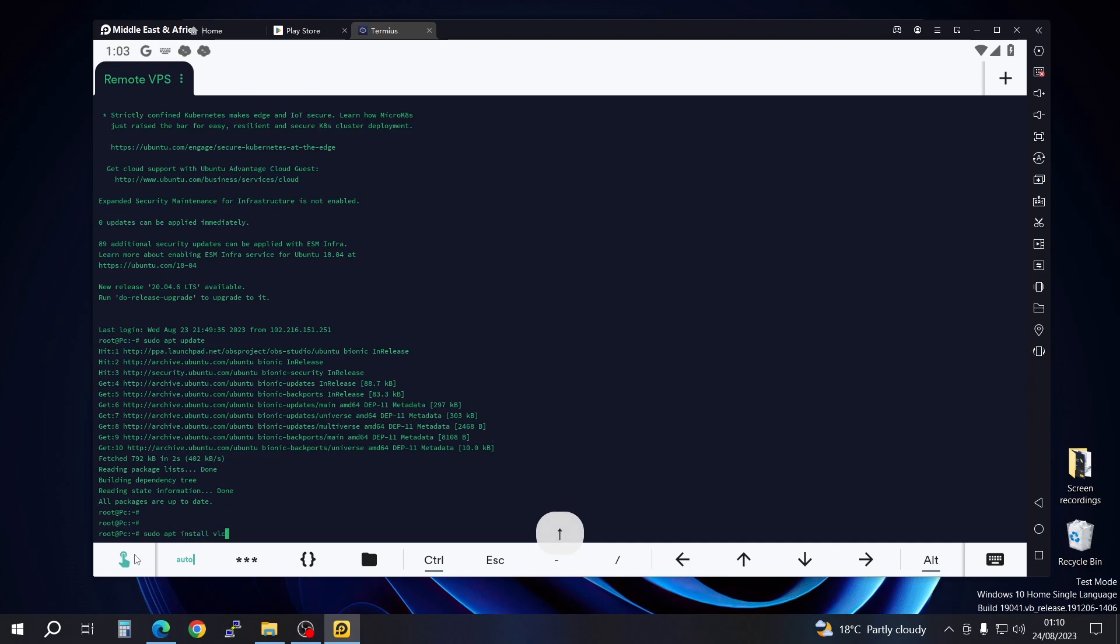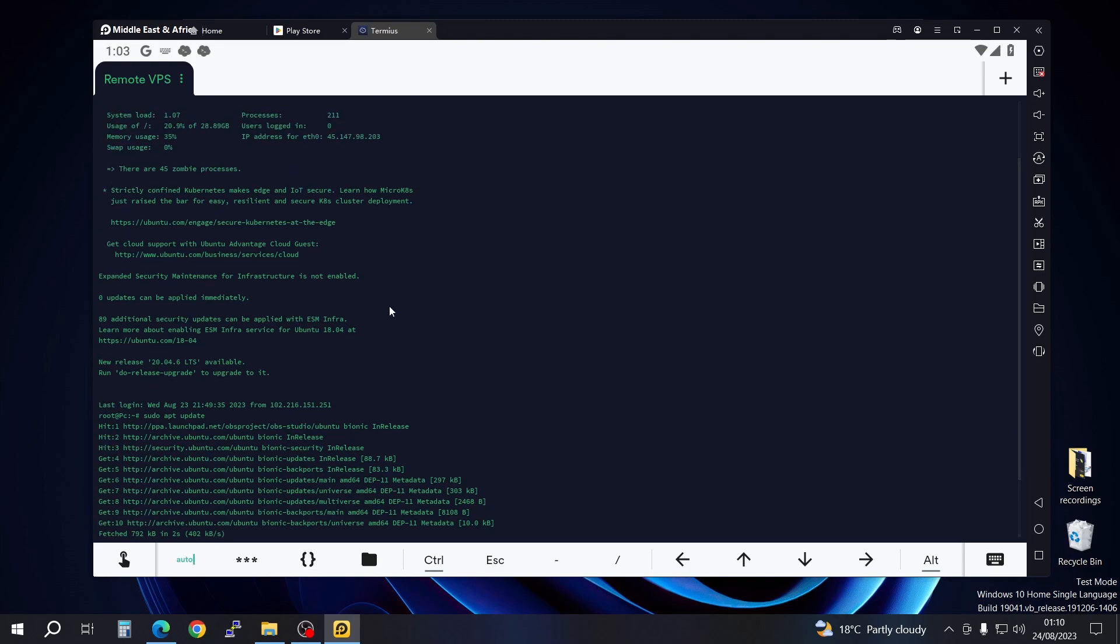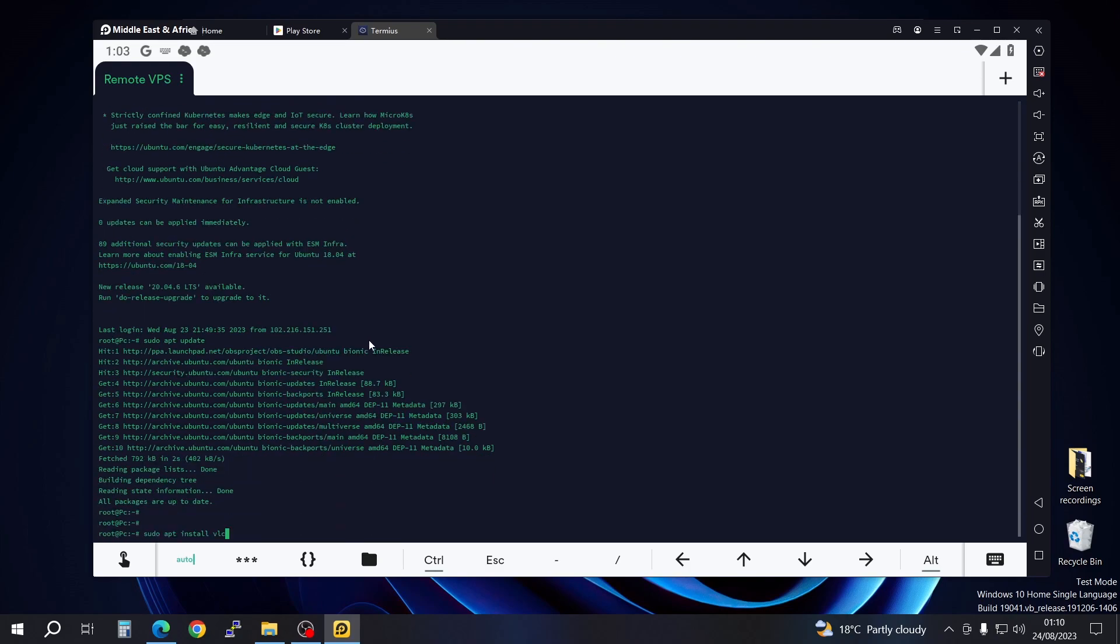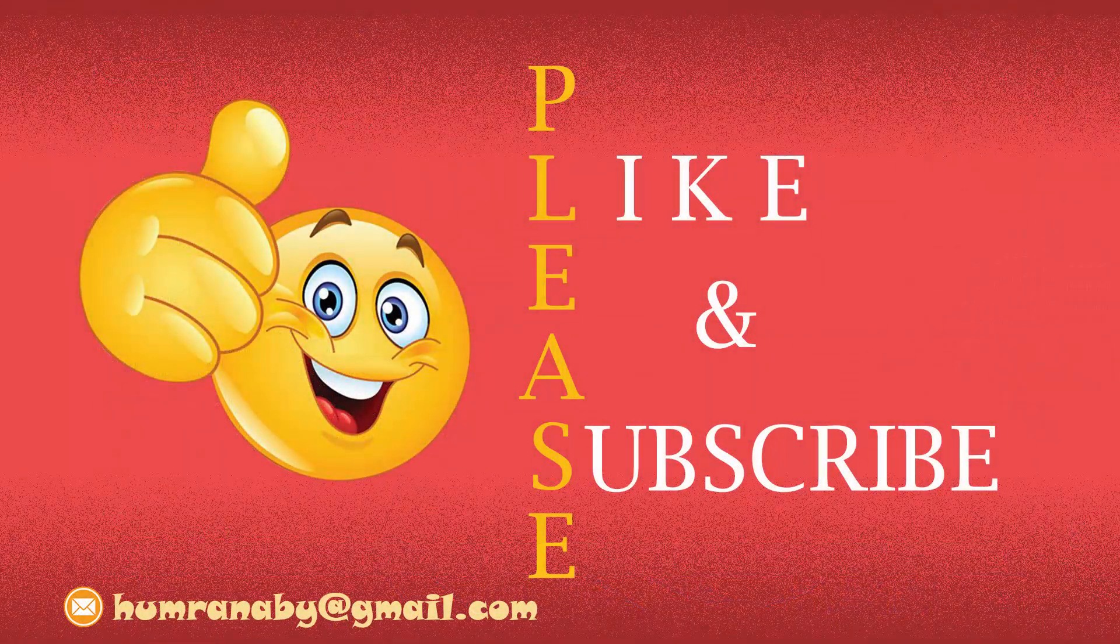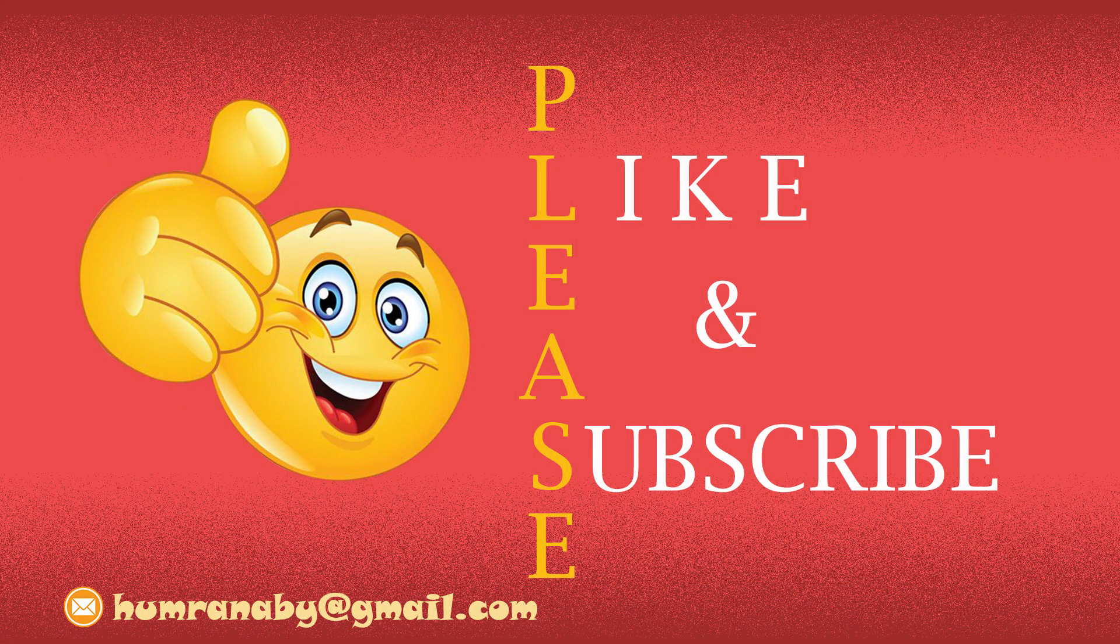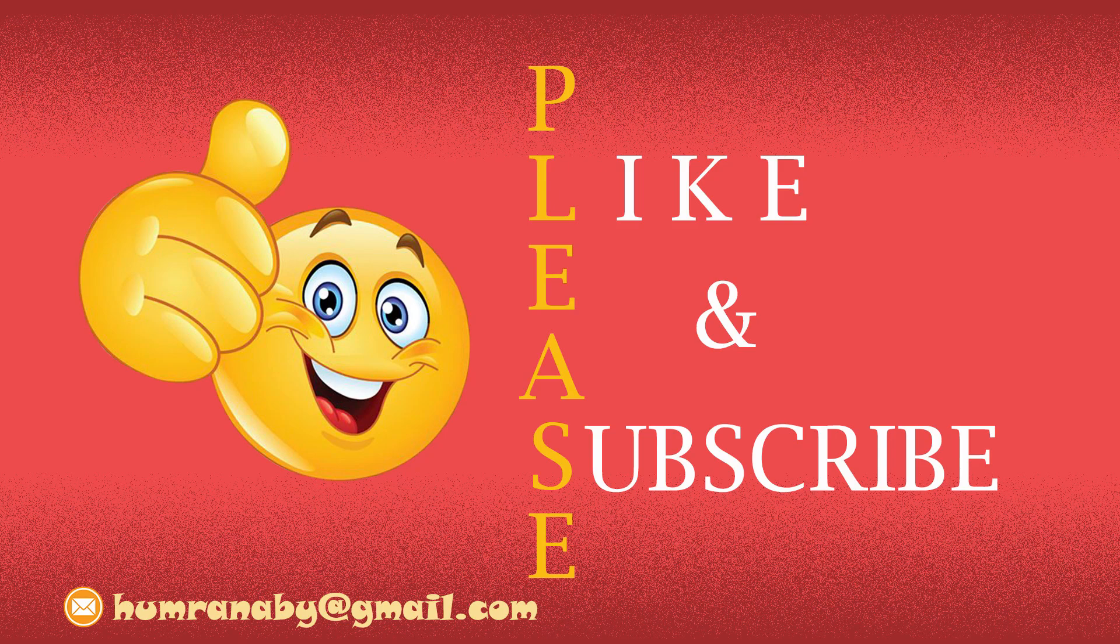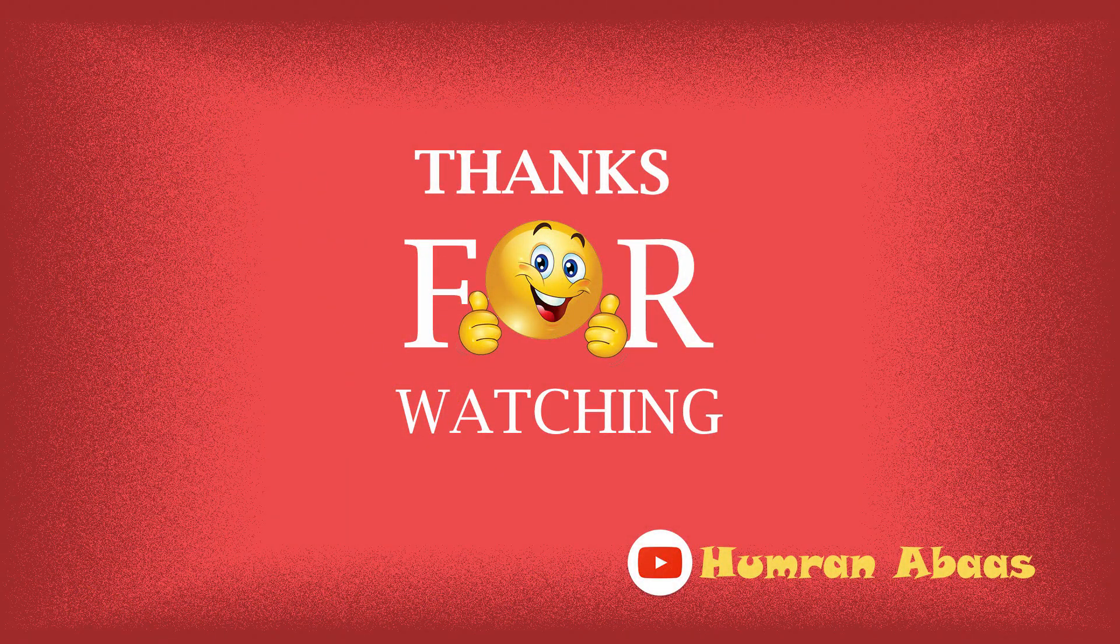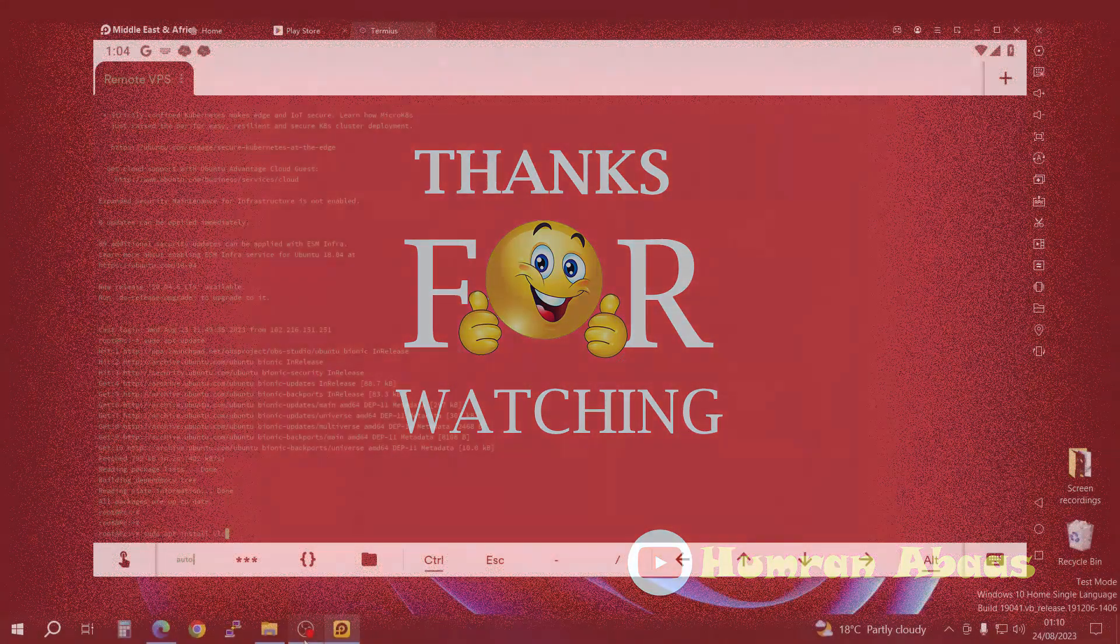That is how you download an SSH client on your smartphone and access your VPS. If you found this video helpful, please give it a thumbs up. If you have any questions, drop them in the comment section below. I appreciate you subscribing to my channel, and I'll see you guys in the next video.